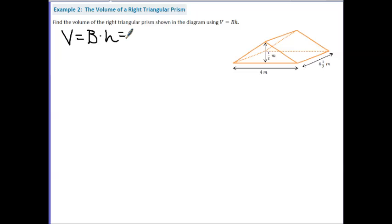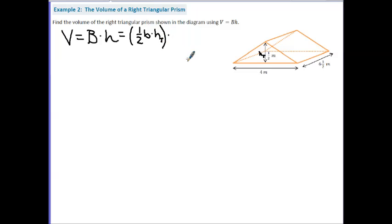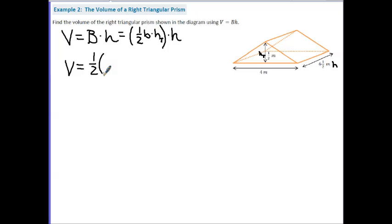In this case the base is a triangle, so we use the area of a triangle: one half times base times height. Here I use lowercase b for the base length of the triangle. It can get confusing because we use height twice, so let's call the triangle's height H sub t, and the depth of the figure H. So plugging in: one half times 4 (base of triangle) times one half (H sub t) times 6.5 meters (depth H).